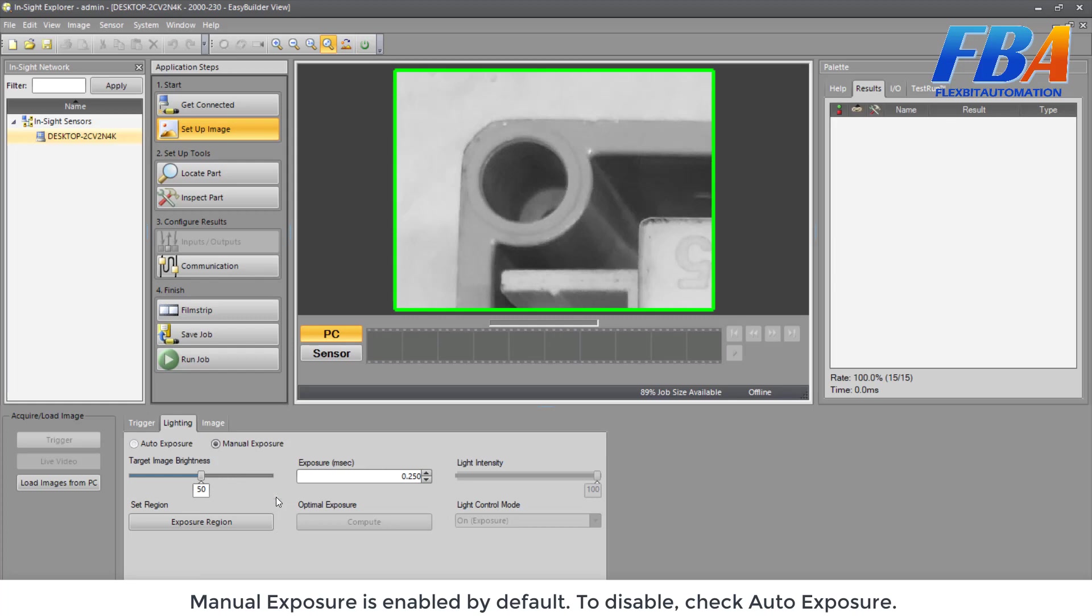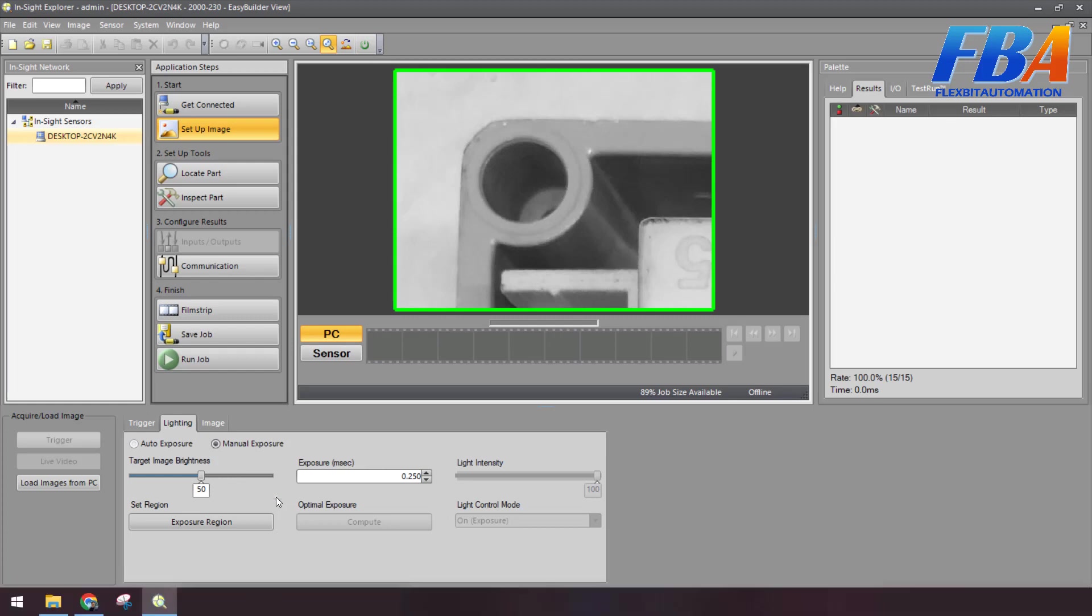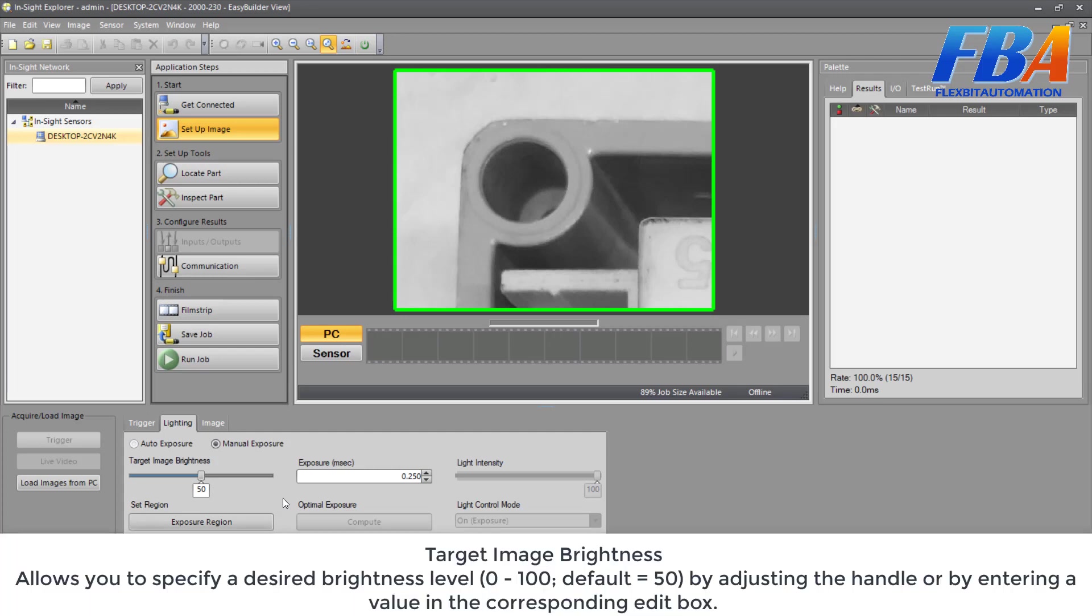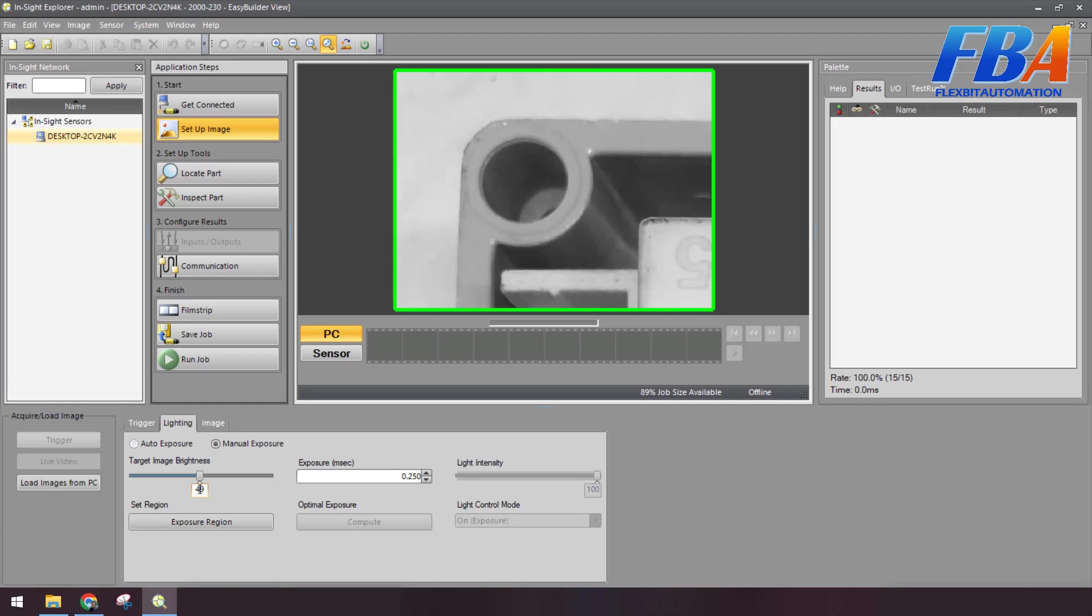And the next setting is about the Target Image Brightness. It allows you to specify a desired brightness level from 0 to 100, default is 50, by adjusting the handle or by entering a value in the corresponding edit box. Here we can adjust. We can change the number here, for example 80.